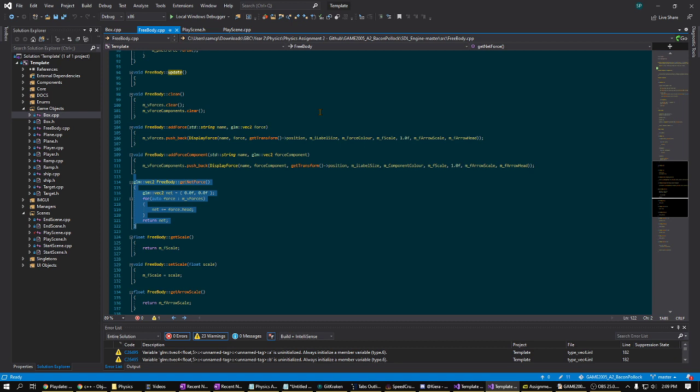The first is for a visual display of all the forces being applied to the box, but then the second is just to obtain the net velocity vector, which is simply adding all of the force vectors together.